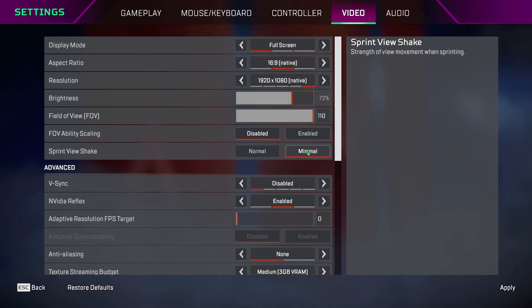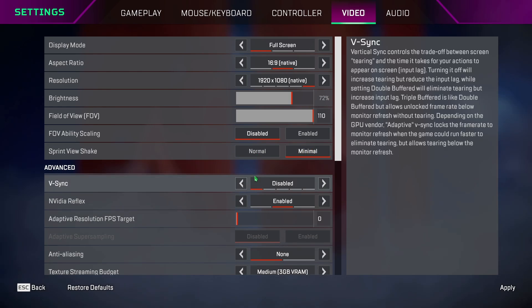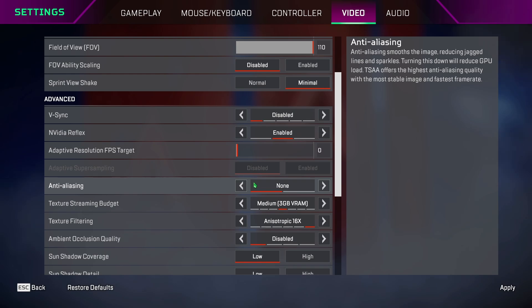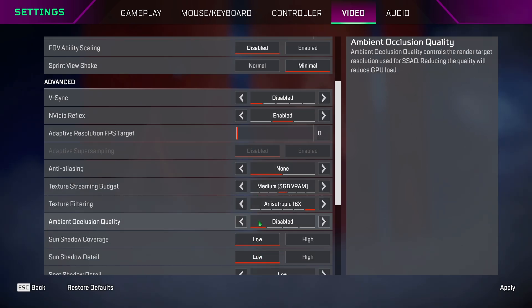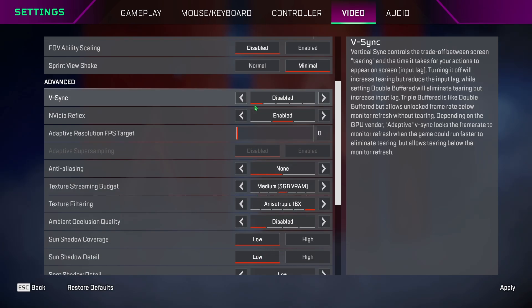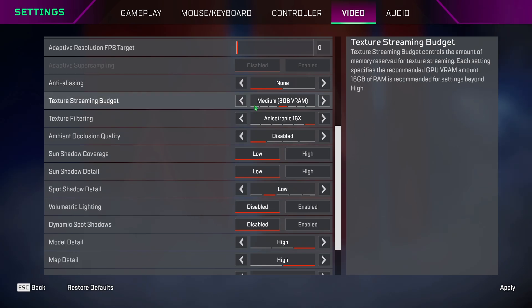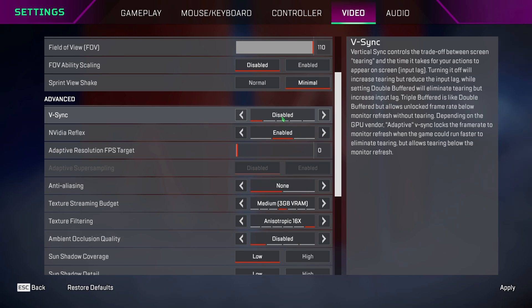Sprint view, keep it to minimal so your screen doesn't shake too much while sprinting. Now coming to the graphics settings, I have mine set accordingly so the game doesn't feel washed out or lack textures.